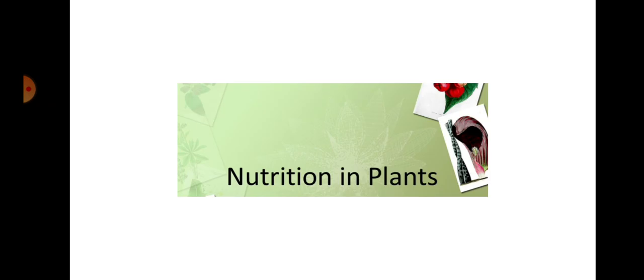Good morning to all 7th standard biology students. In the previous class we introduced the 7th standard biology portions. Today we go to Chapter 1 Biology: Nutrition in Plants. Take your science book and open the first page.